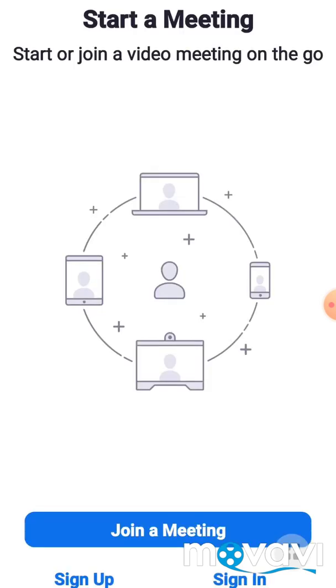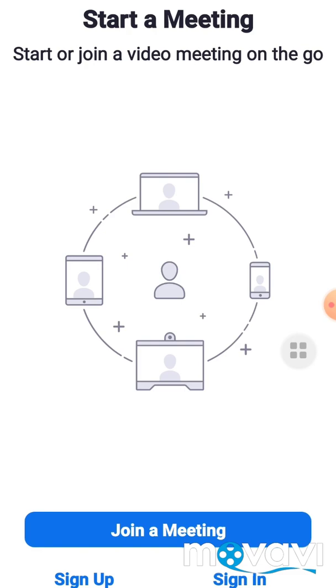And it will take you directly to the page. Now, on this page, you can easily join a meeting with your friend. You can see it is written Join a Meeting. But today I'm going to teach you how you can be a host and not to join. So the thing you need to do now is to press Sign Up.